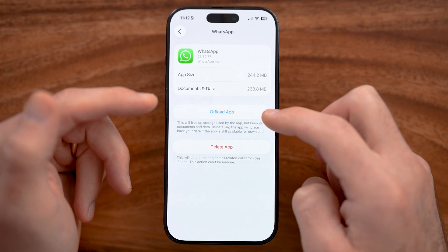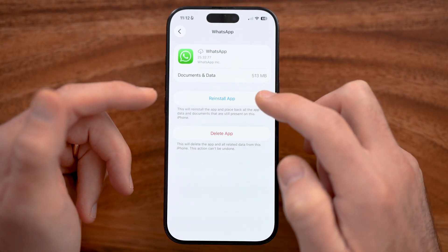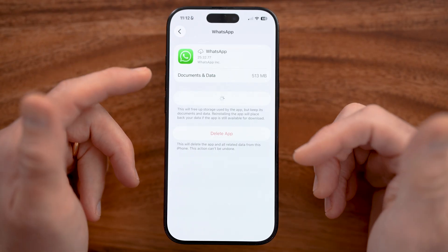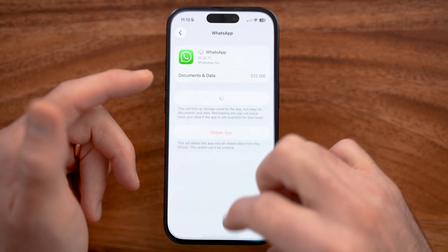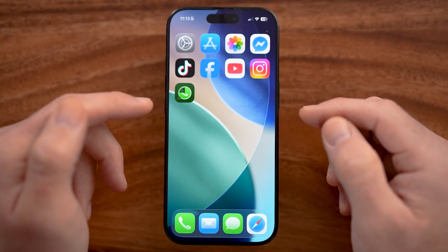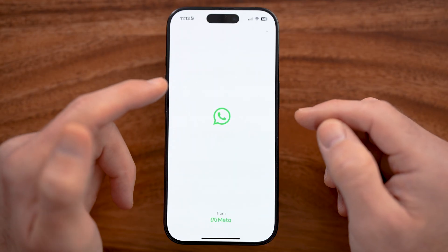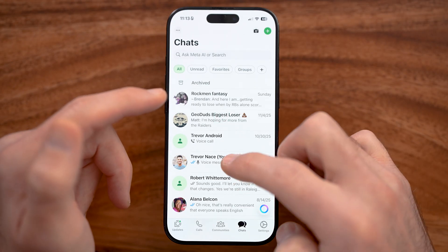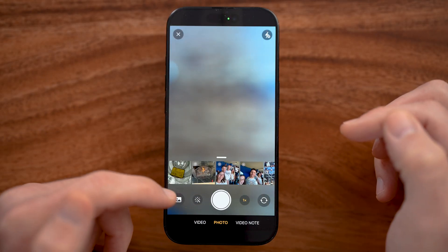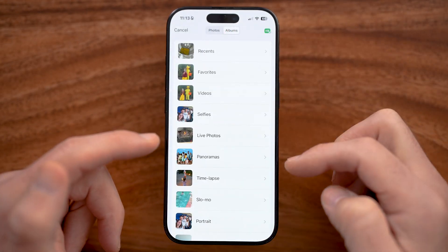Find the WhatsApp app on your list and offload it, then reinstall it. By going through this process it force-updates to the latest version, but most importantly it clears out all the cache and temporary files and fixes a lot of bugs and glitches in the WhatsApp app. Just go through the process of reinstalling it and then you'll be able to send and receive any kind of photos and videos from your photos or your albums.